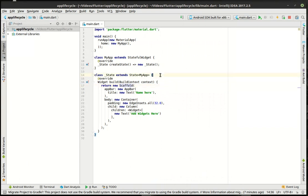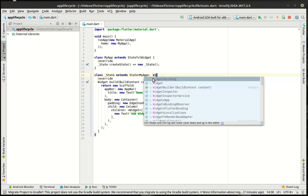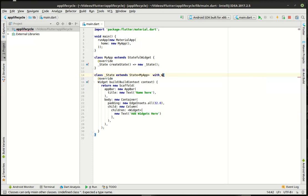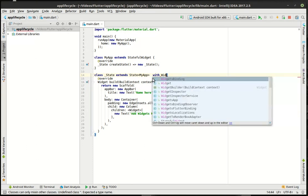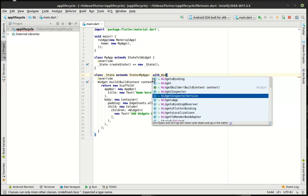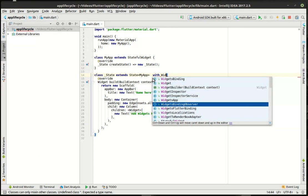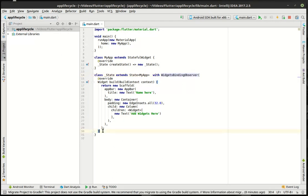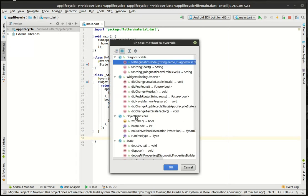Alright so first thing we're going to do is we are going to say with WidgetsBindingObserver. So what this will do is it'll allow us to actually observe the life cycle in pretty much real time. So we're going to do a control O and just have a look around here.